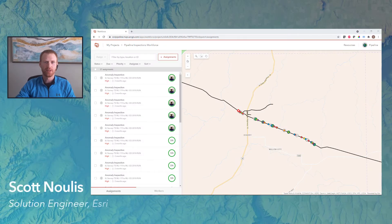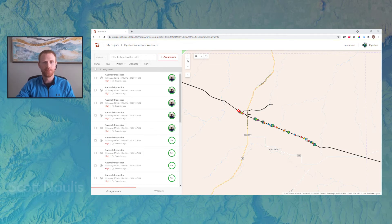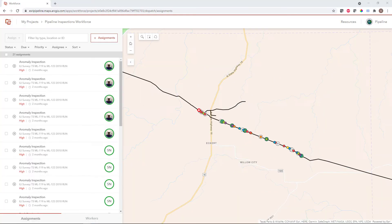Hi, my name is Scott Noulis and I'm a solution engineer here on our natural resources team at Esri. Today I want to provide a brief overview of ArcGIS Workforce in the context of pipeline operations.